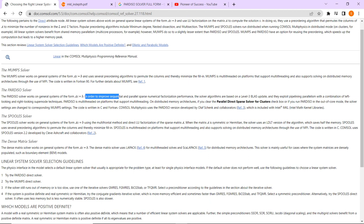The solver algorithms are based on a level 3 BLAS update and they exploit pipeline parallelism with a combination of left looking and right looking supernode techniques. Again I am telling these things are looking very complicated.